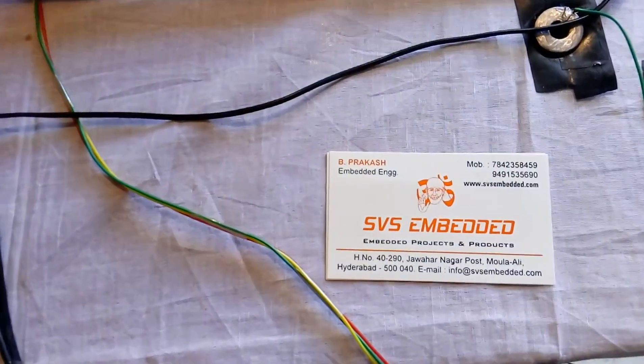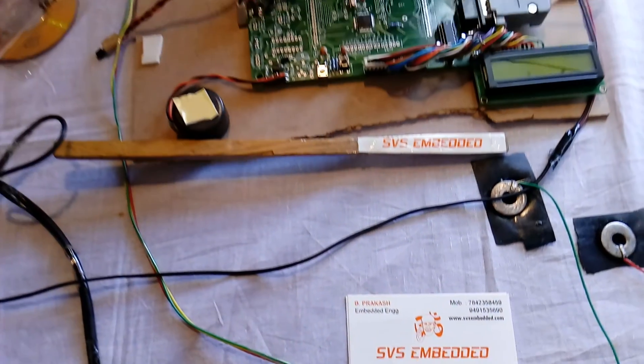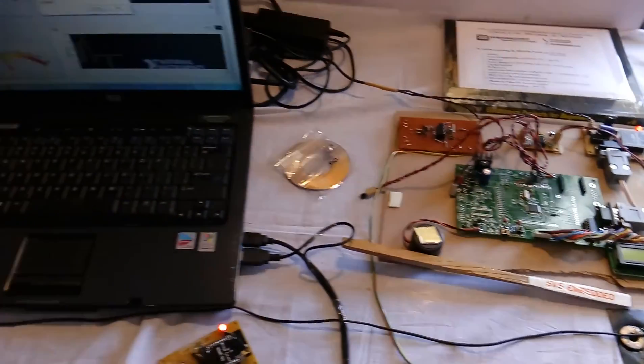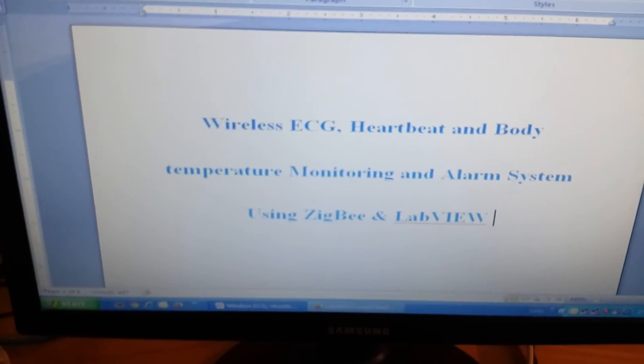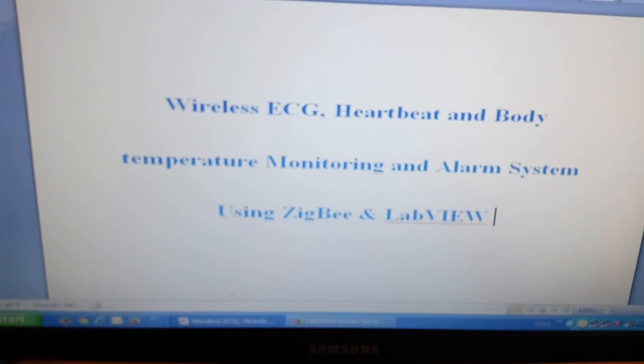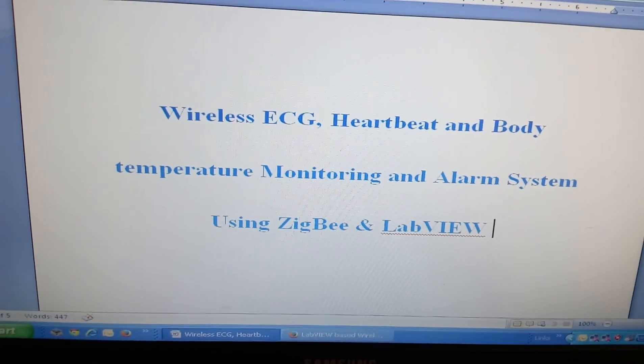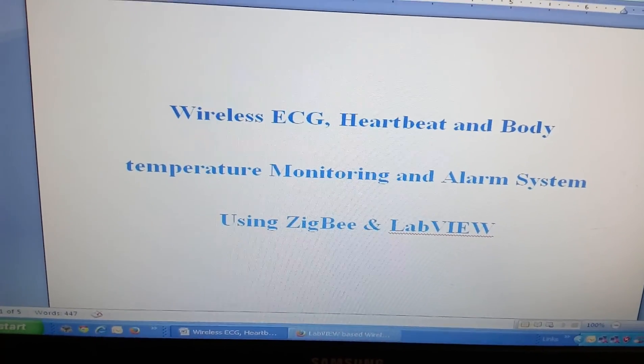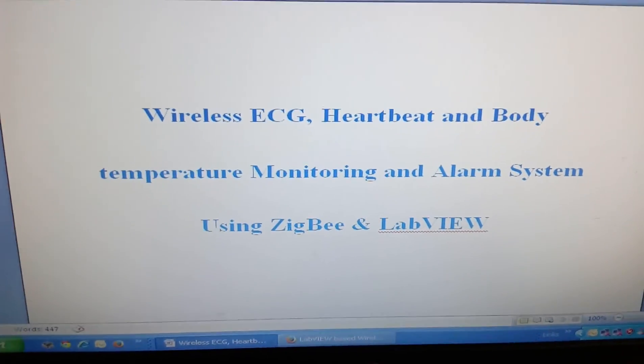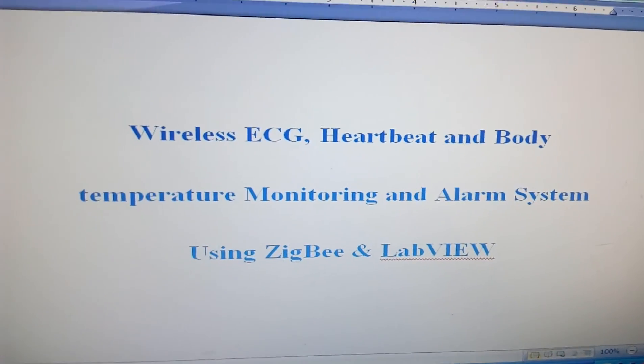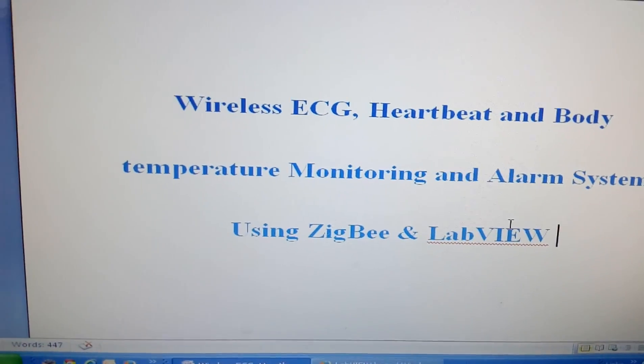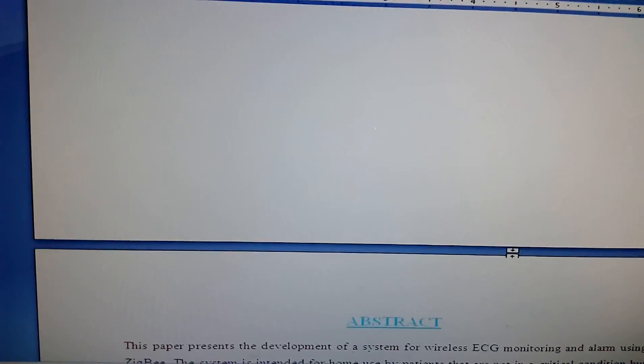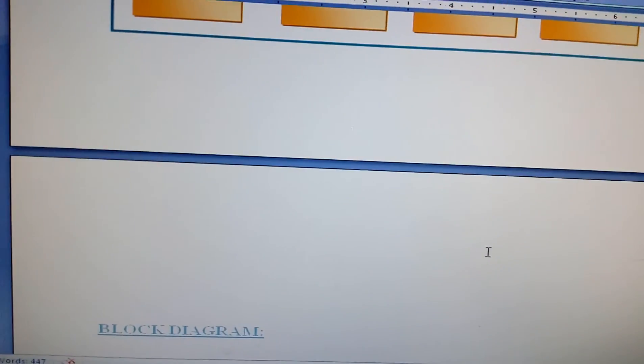Good morning. This is from SVS Embedded. The project title is wireless ECG, heartbeat, and body temperature monitoring and alarm system using ZigBee and LabVIEW. Previously I used only ZigBee, but now I am displaying the graphs on LabVIEW.